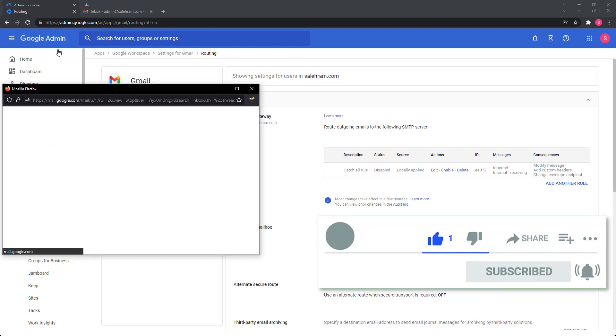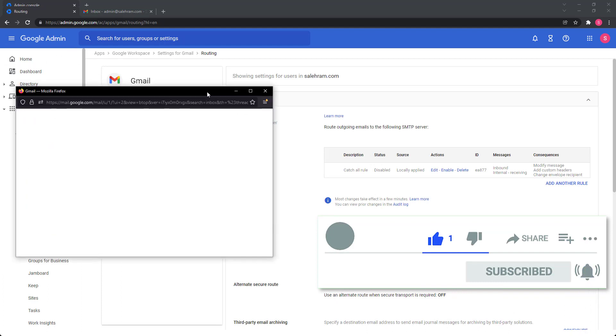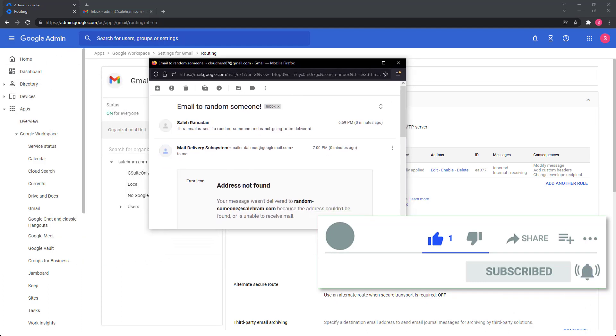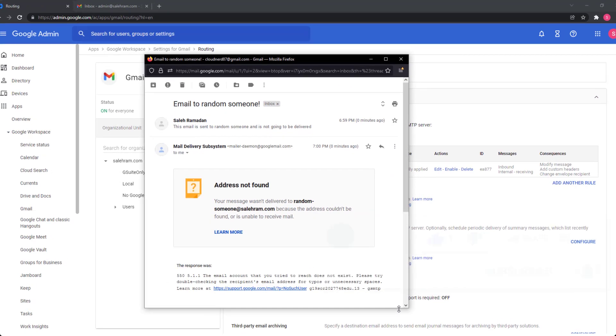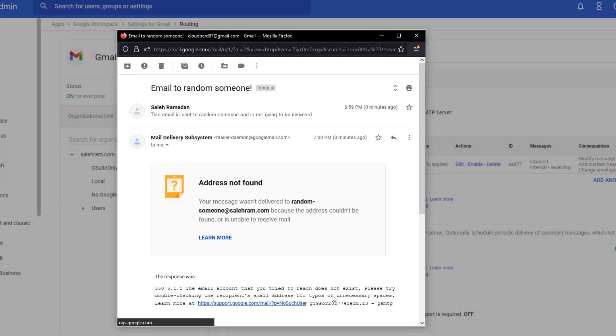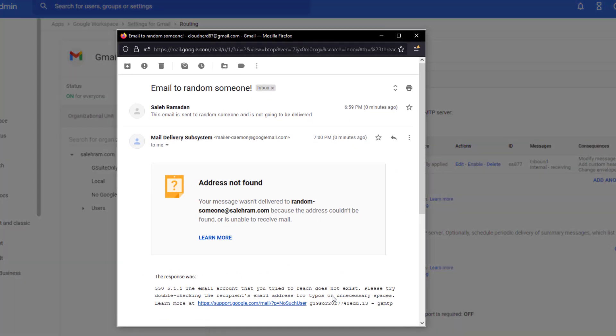So first of all, what is a catch all email address? Or what is a catch all email rule in Google workspace?